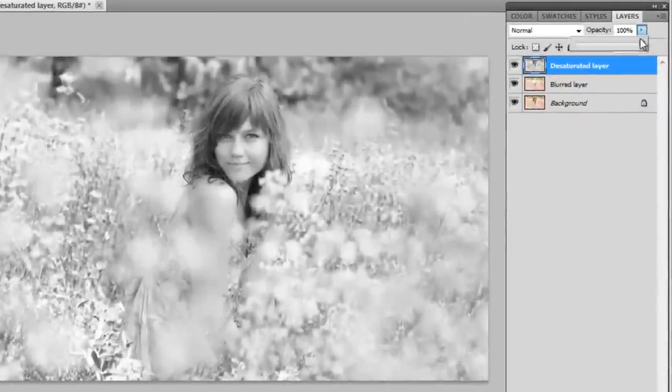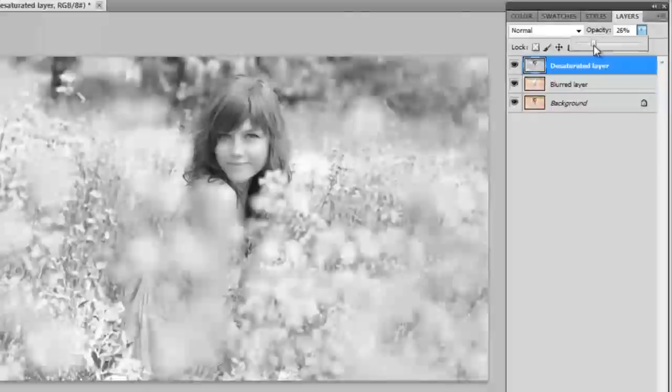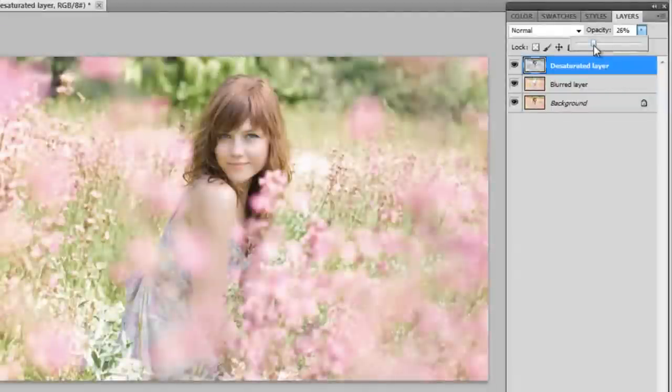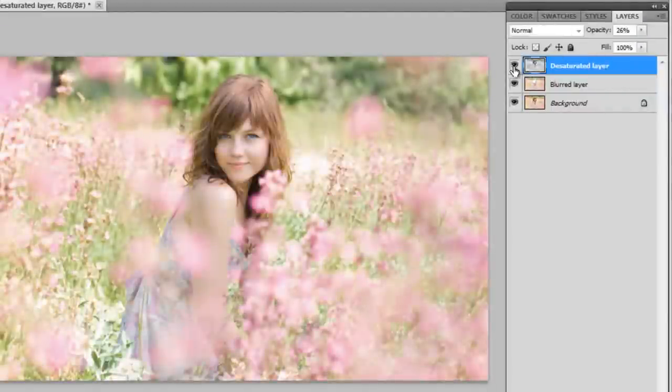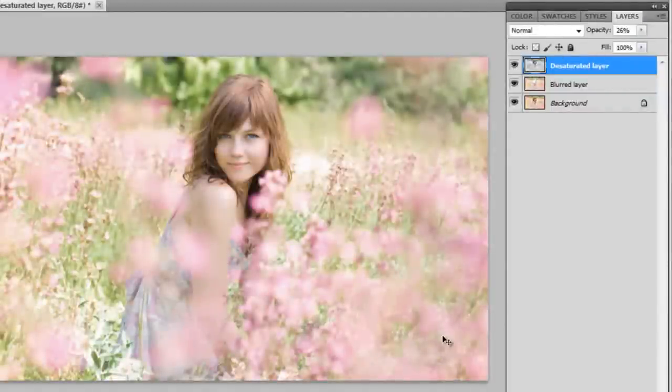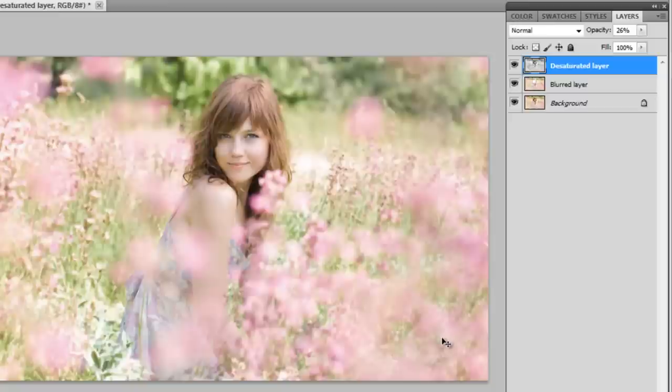And we're going to reduce opacity to around 20-30%. You can see it just makes it look more dull so you can work with it to achieve that Emily Soto effect.